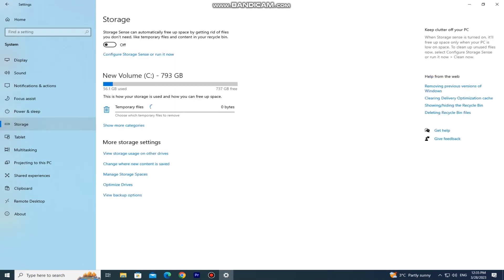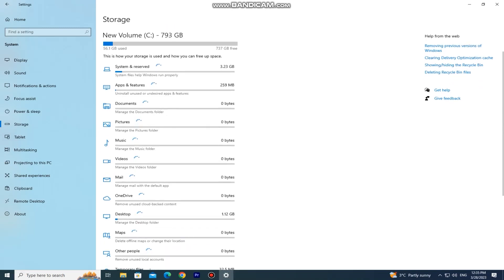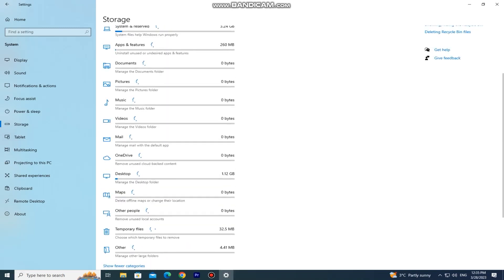I have my C drive right here, and you can click on show more categories to see how your storage is broken down. What type of media uses how much storage, how much is reserved for the system, and more.